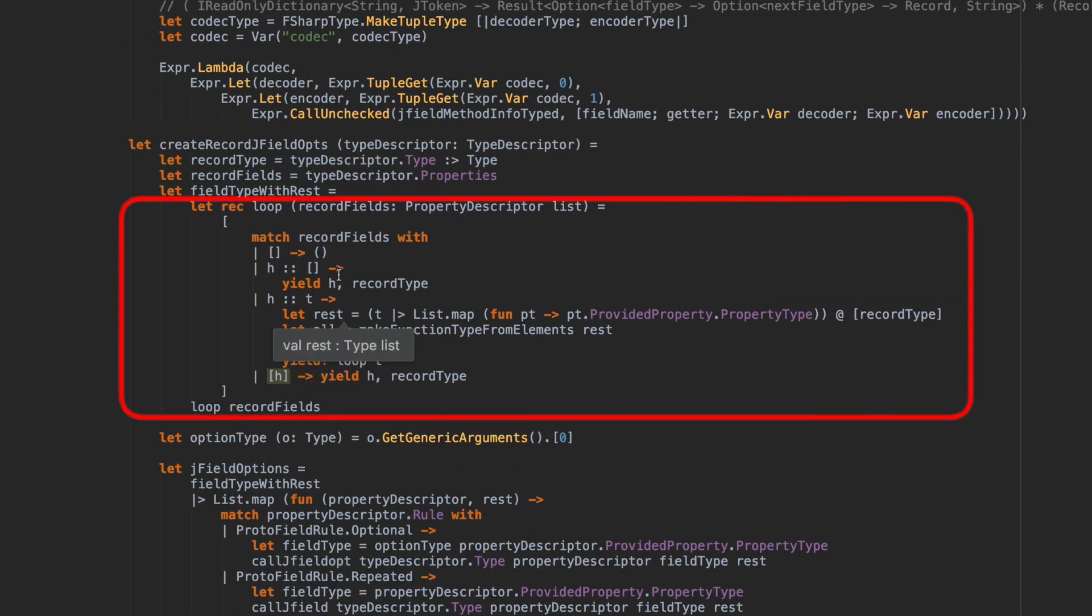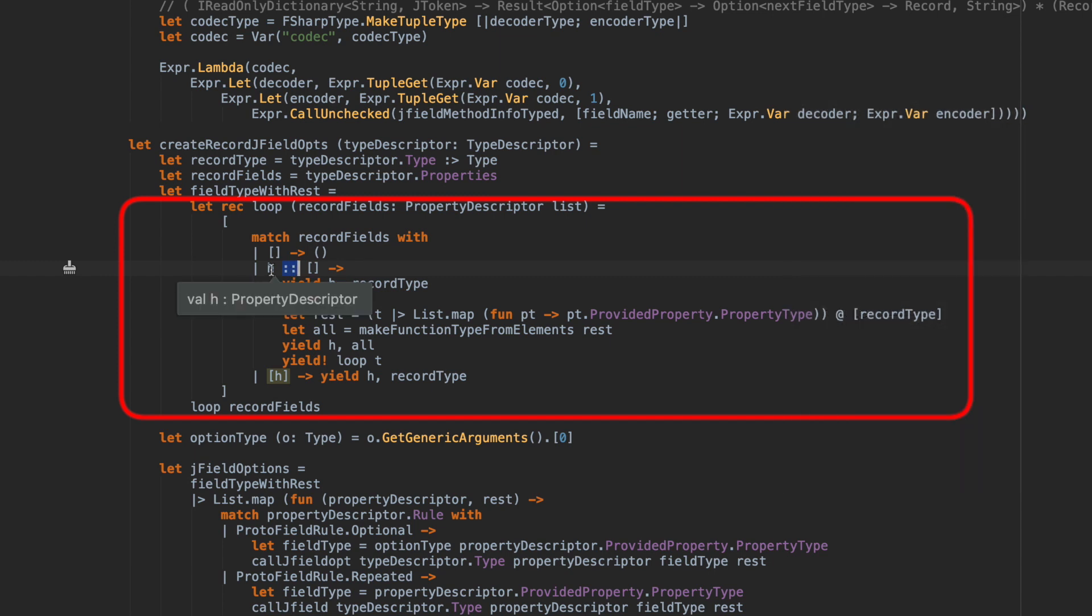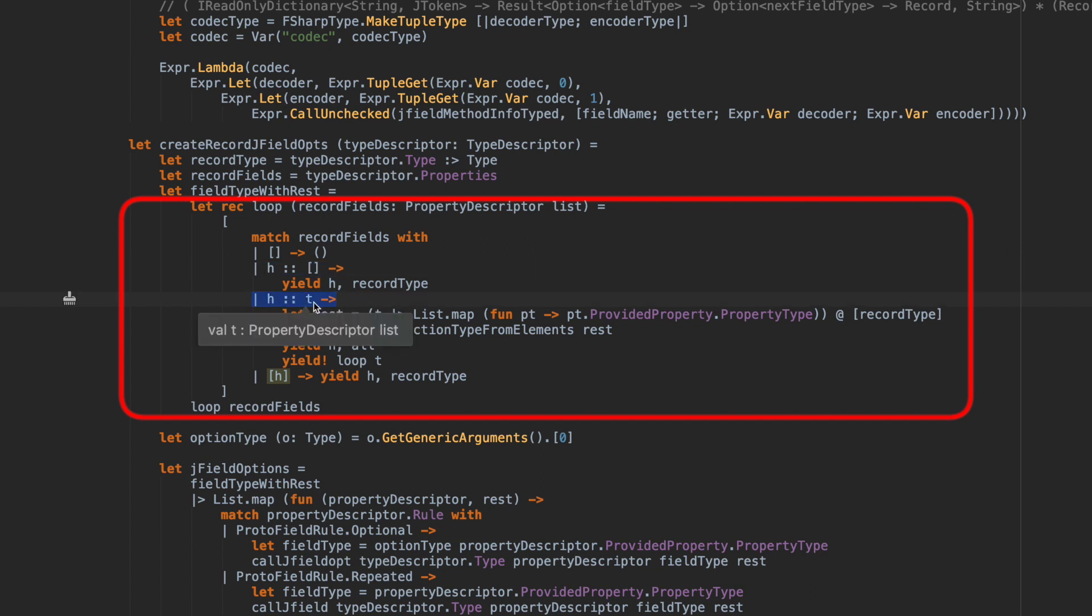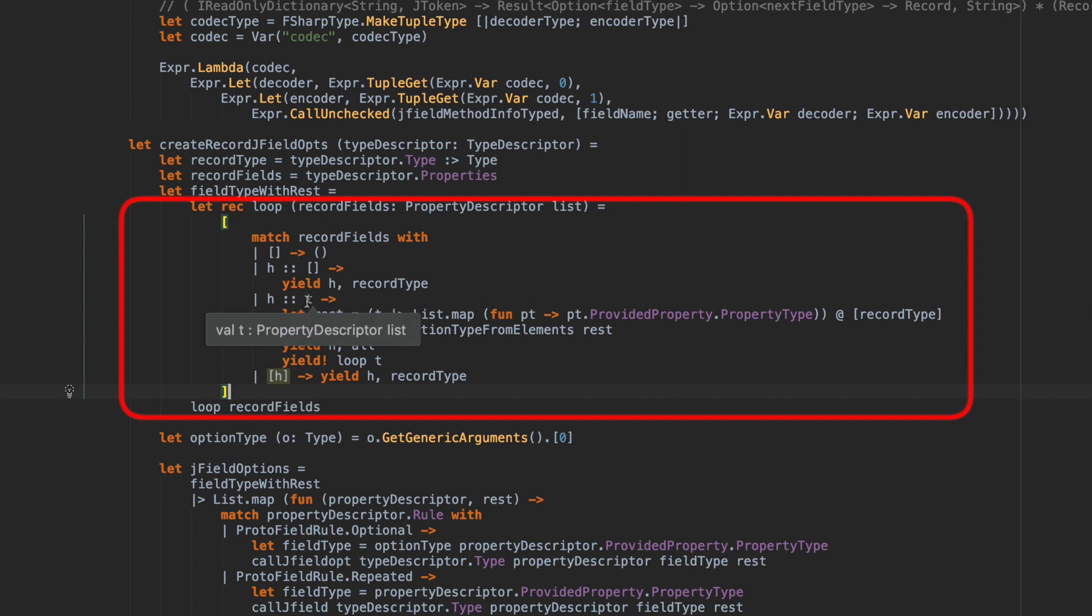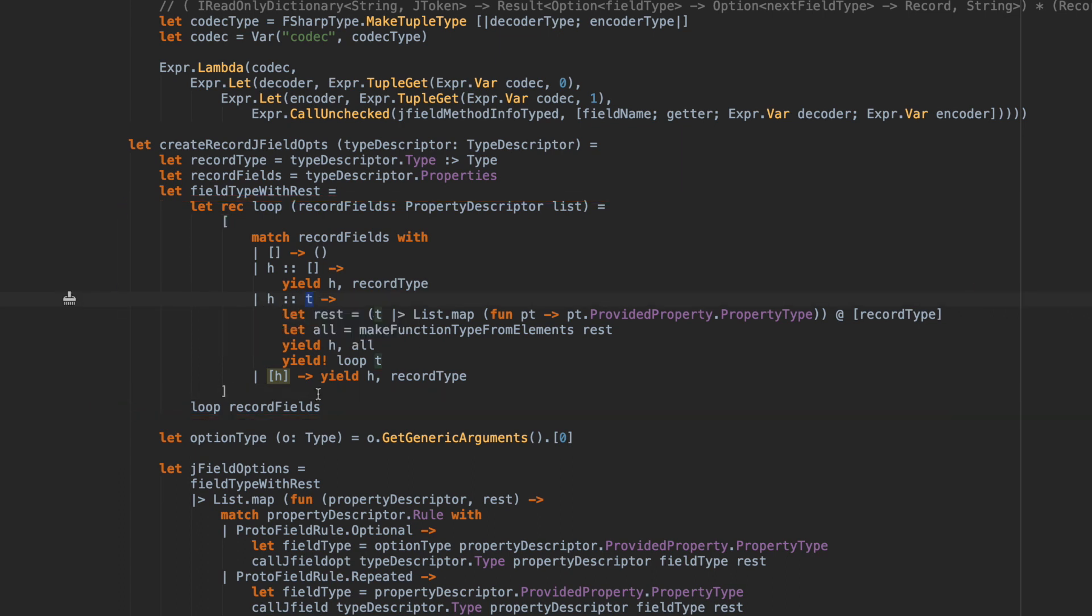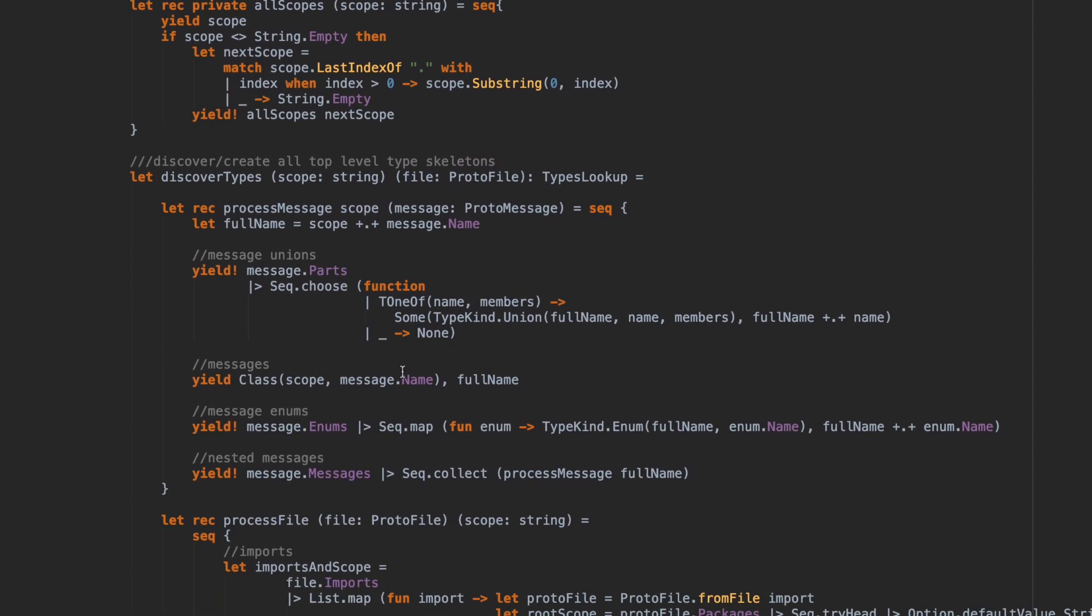Now here's one. This one is matching on record fields, which is a list. We're using the list match and then we're using the cons match, which allows you to match on the head and the tail of the list. This is the cons operator. On the left side is the head, the first item in the list. On the right hand side is all the rest of the list. In this particular match, we're matching on the head of the list and the rest being an empty list. In this pattern we're matching the head of the list and the rest of the list. This final one is matching a single element. That gives you a way of breaking down complex list elements into empty, single, and a mixture of the two. A single element with no tail, or a single element with elements in the tail.